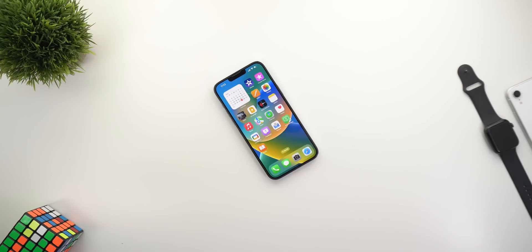That's pretty much it for today — those are the most hidden features in iOS 16 developer beta 4. Please let me know in the comments if you spotted any new features. Thank you so much for watching and see you in the next video.